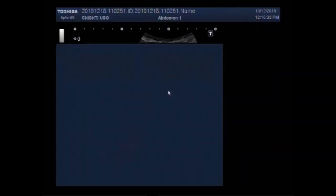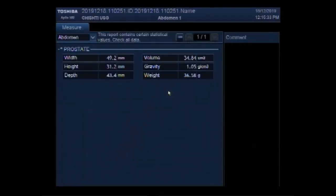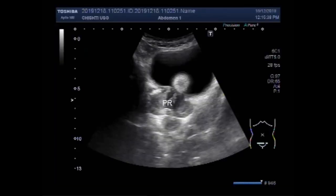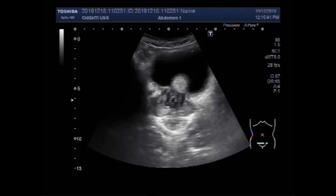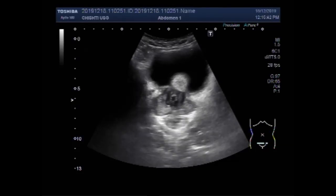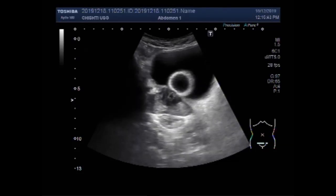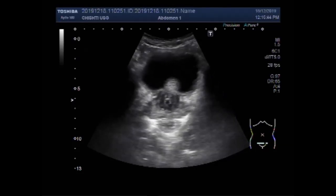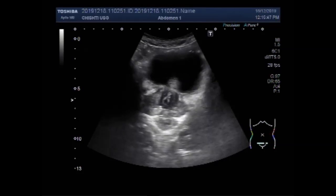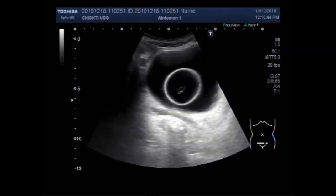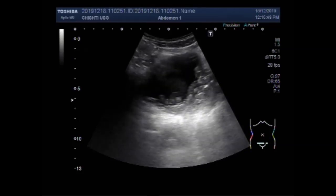You can see the size of the prostate; its weight is about 36.55 grams. Thanks for watching — please subscribe to my channel, and if you like this video, please click the like button.